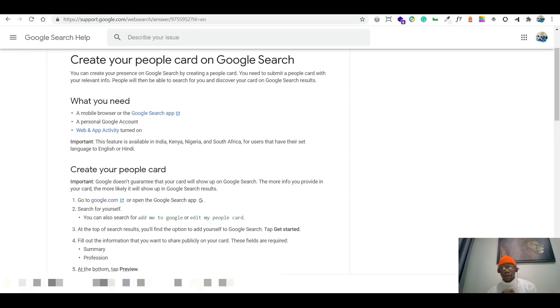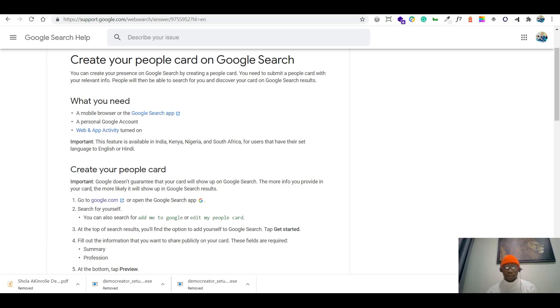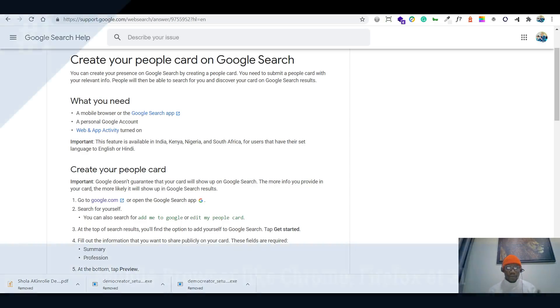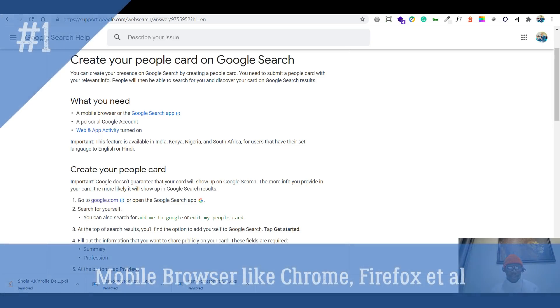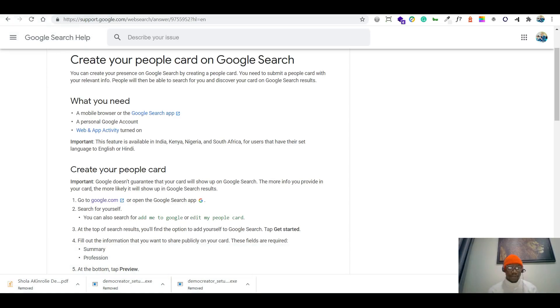So hi guys, welcome back. So this is also known as people card. So it's actually a presence of you having people like me, you to Google search, and we are made accessible by people to actually see our details and what we actually want to be on the internet.